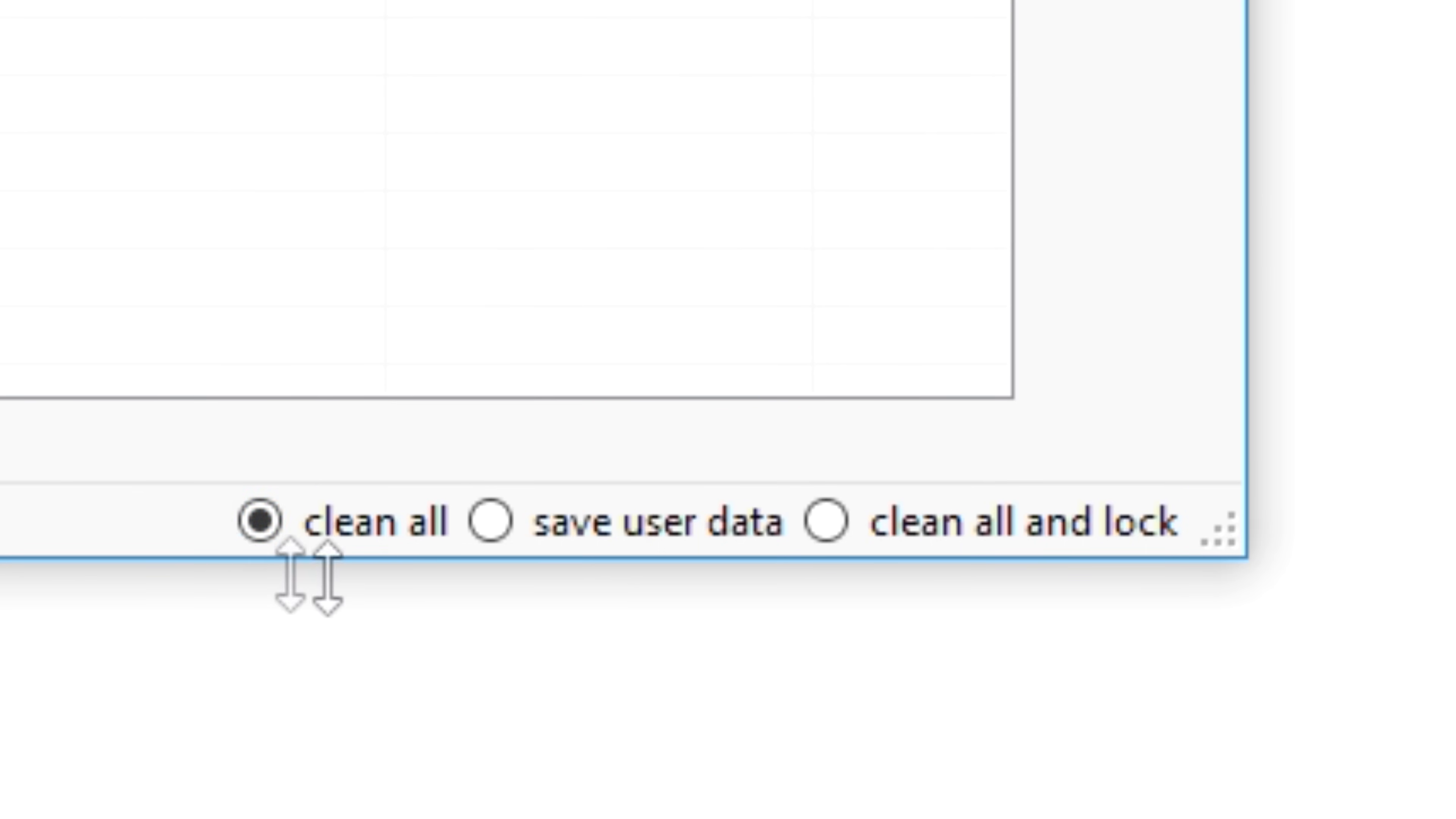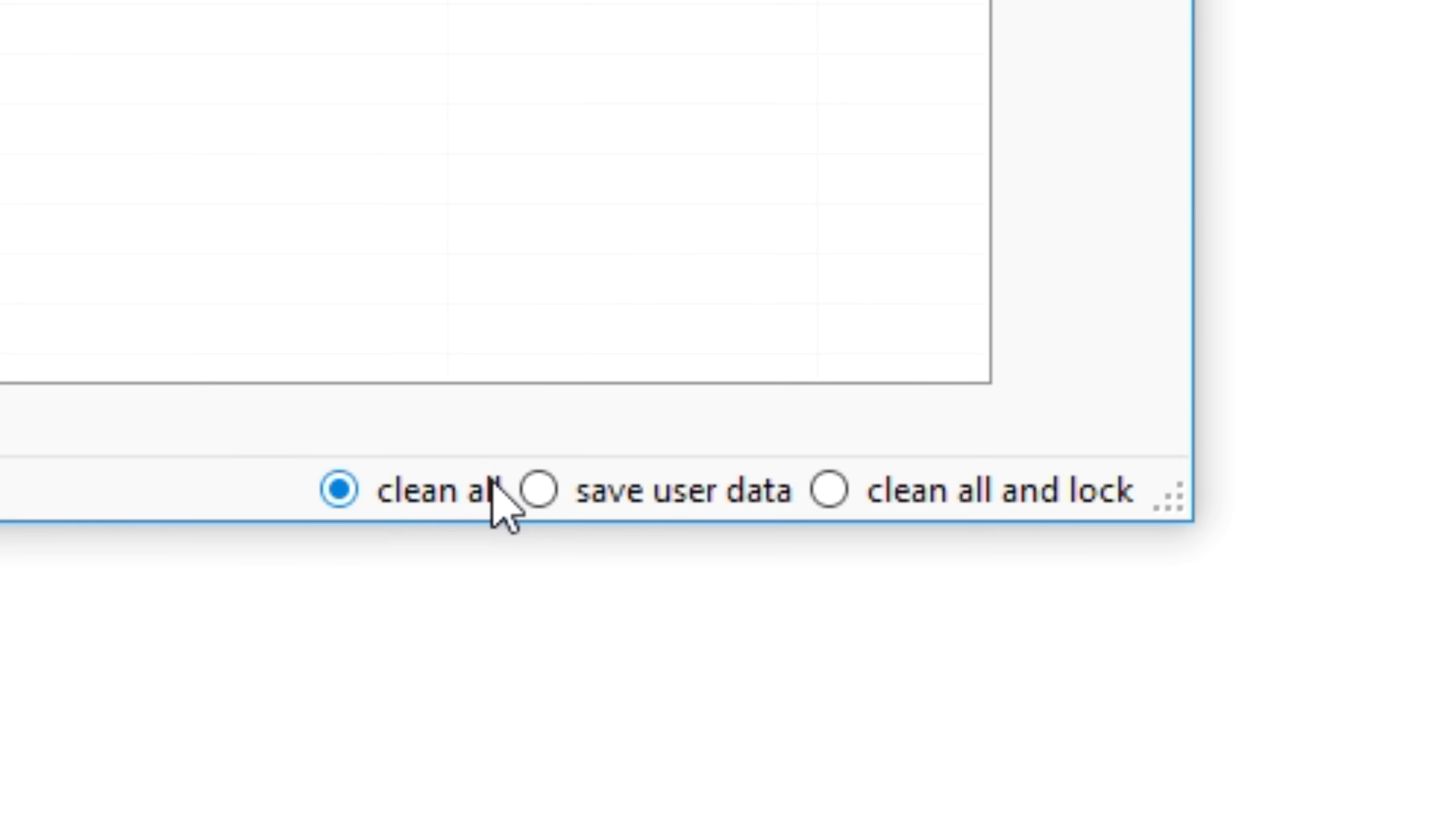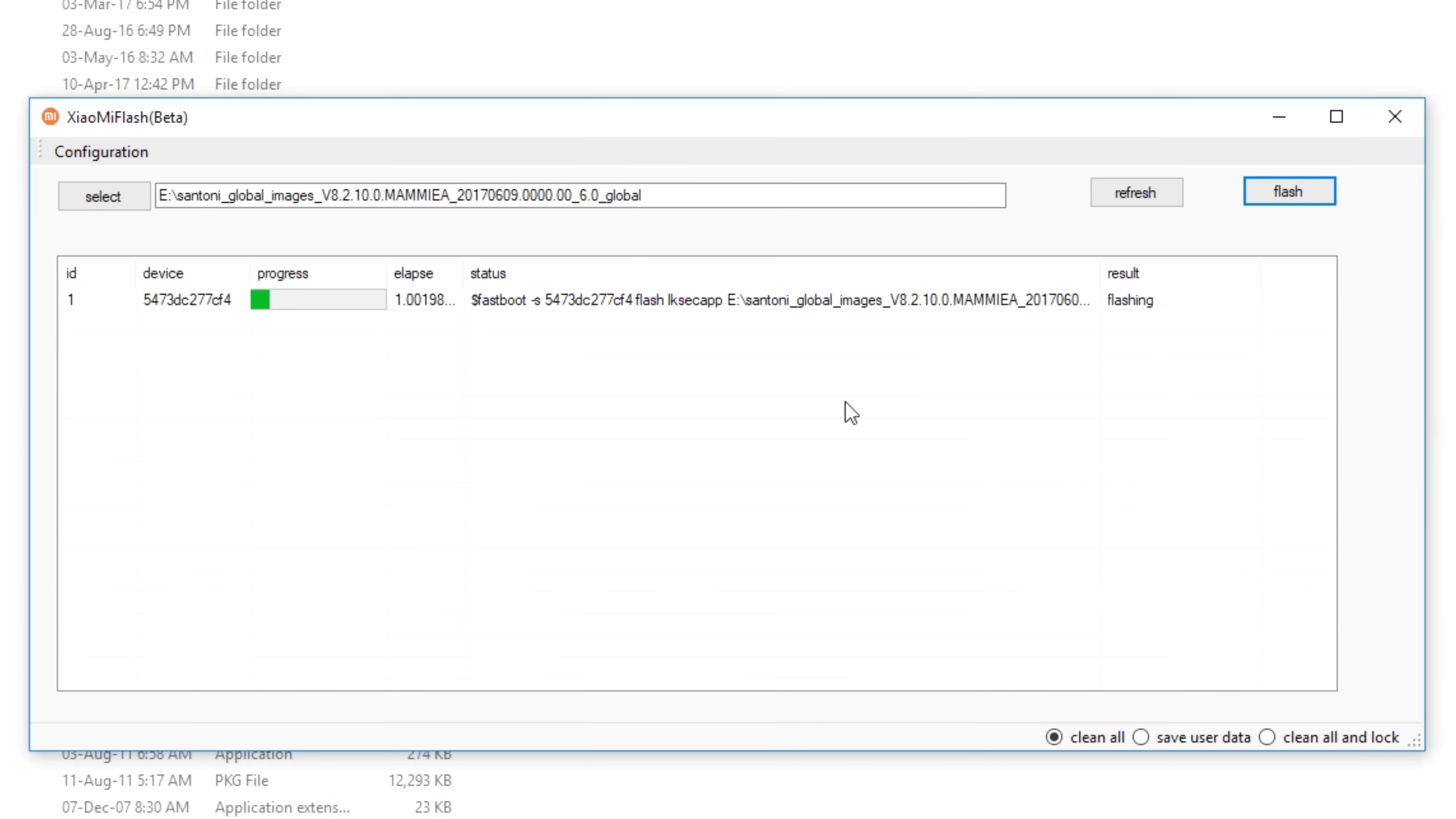There are multiple options over here, clean all, save user data, clean all and lock. If you want to lock the bootloader after flashing the stock ROM, then select this particular option. But I do not want to lock the bootloader of my device, I just want to clean everything on the device. So I'll select clean all option and then click on flash over here.